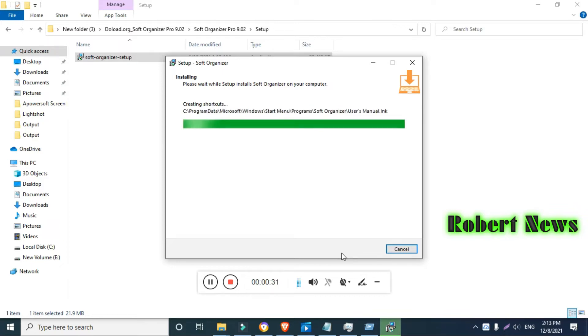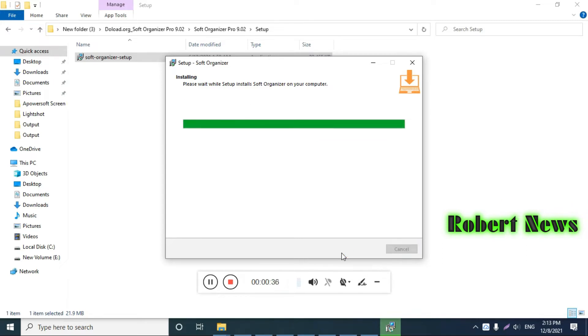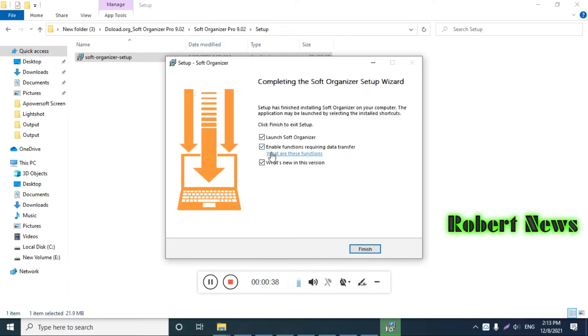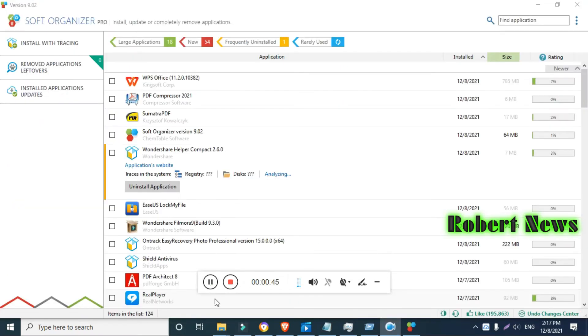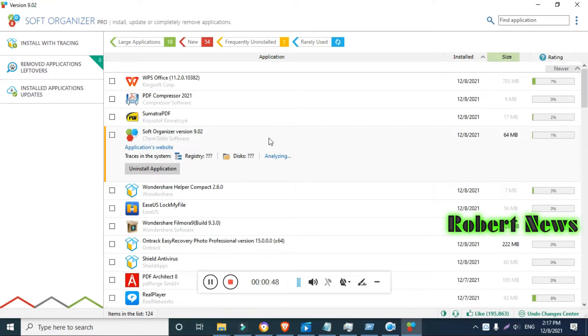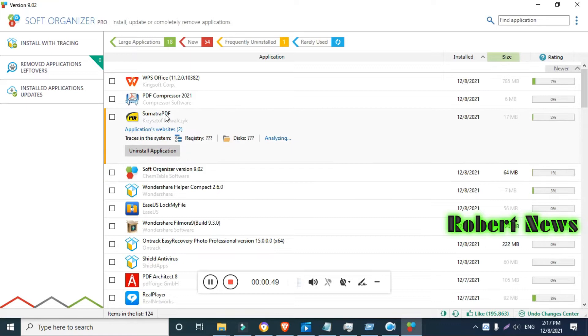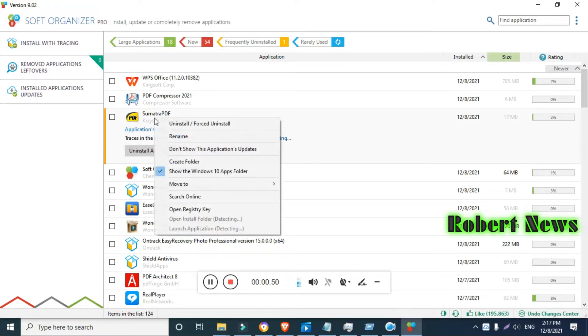It will uninstall unnecessary software and various traces left in the system registry entries. Also, you can delete unneeded files and folders on disk. It will also remove and search for traces of programs being uninstalled.